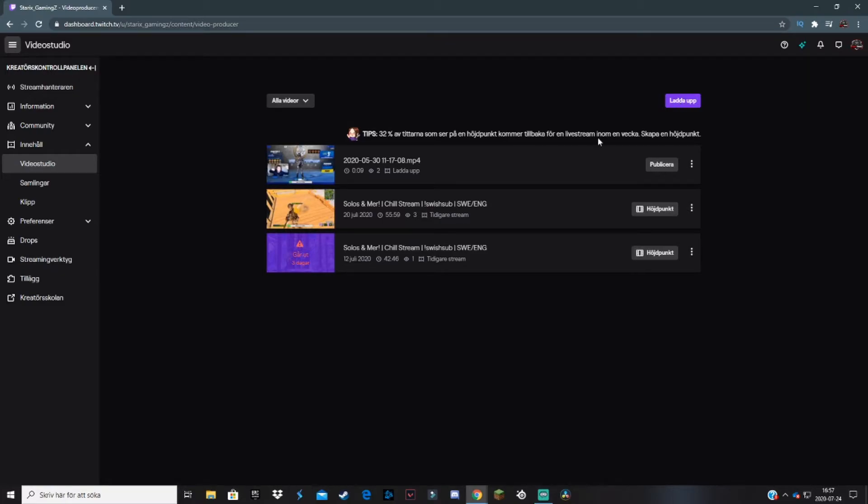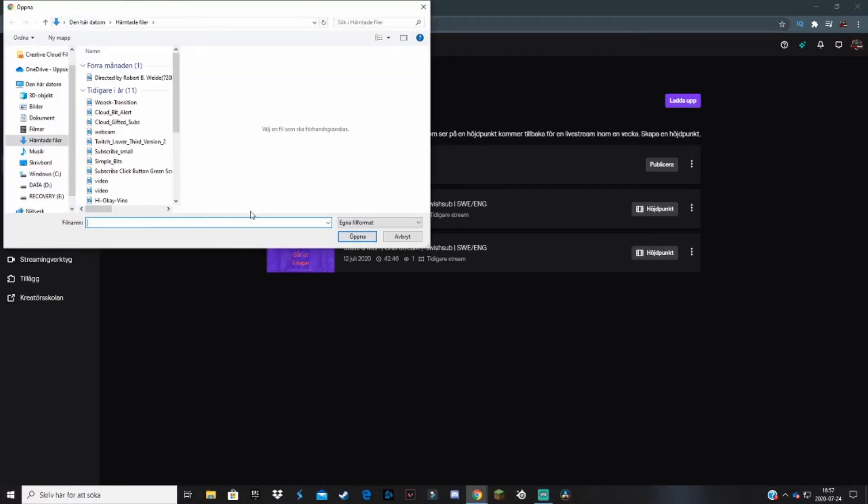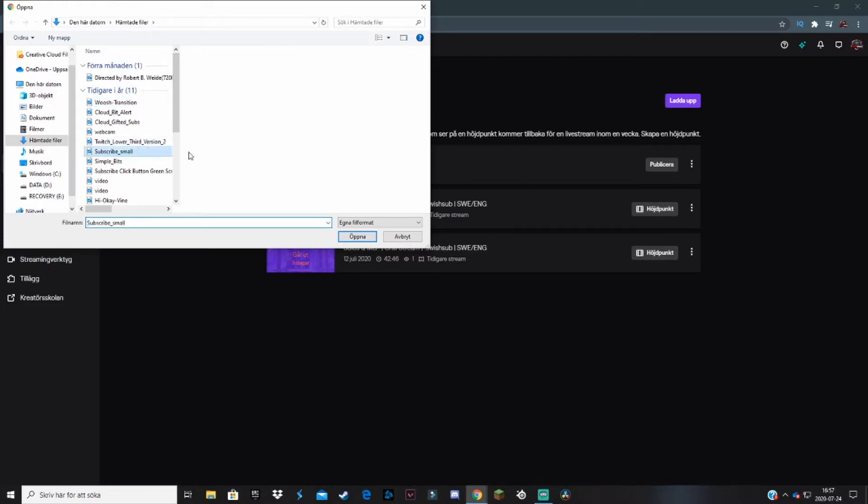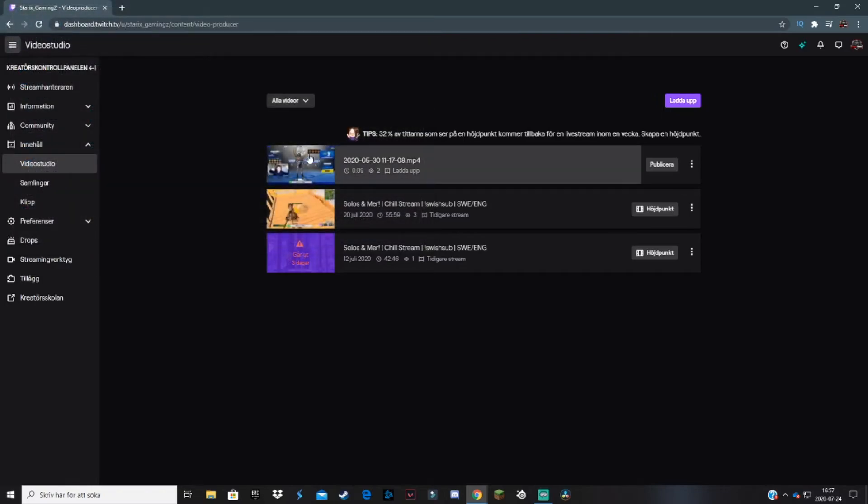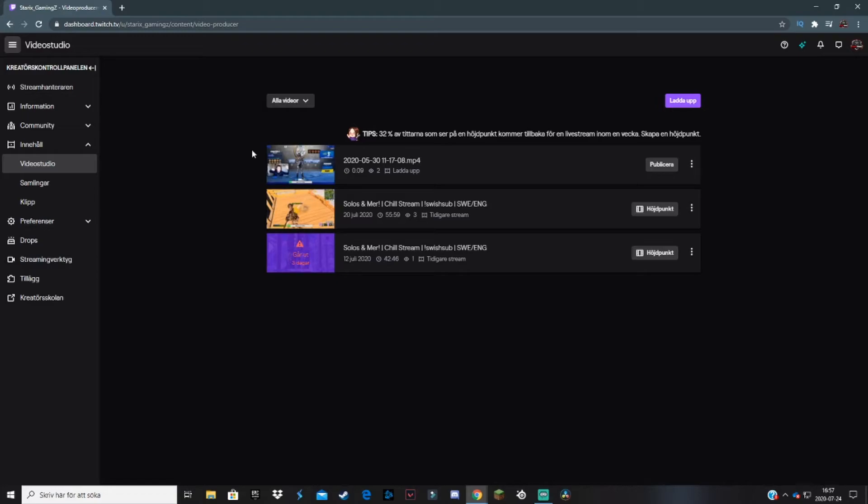This will take you to the files on your computer. Choose your channel trailer video and open it. When you've selected and opened it, the video will process for about one to two minutes depending on how fast your internet is. You'll just have to wait a minute or two.